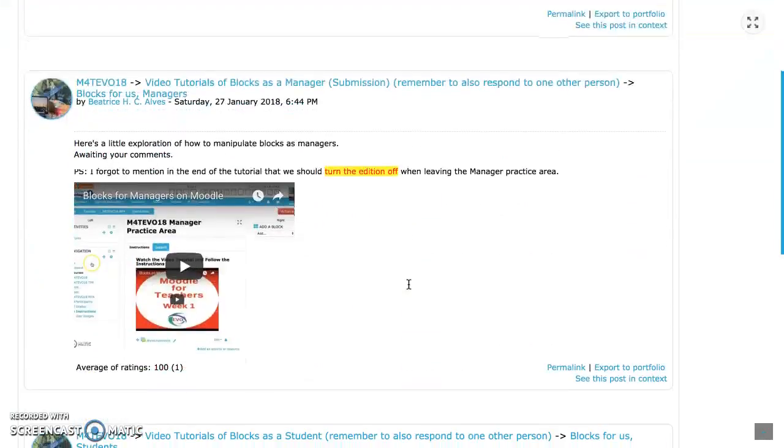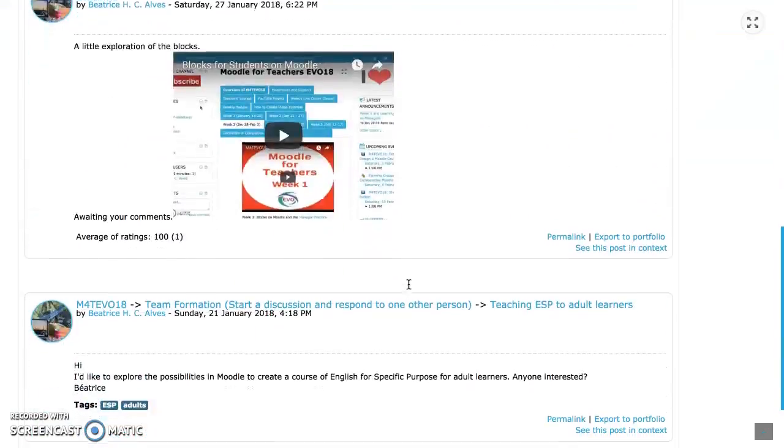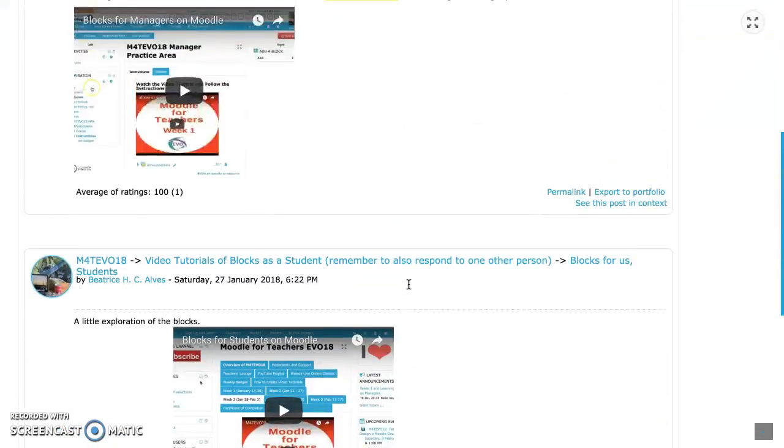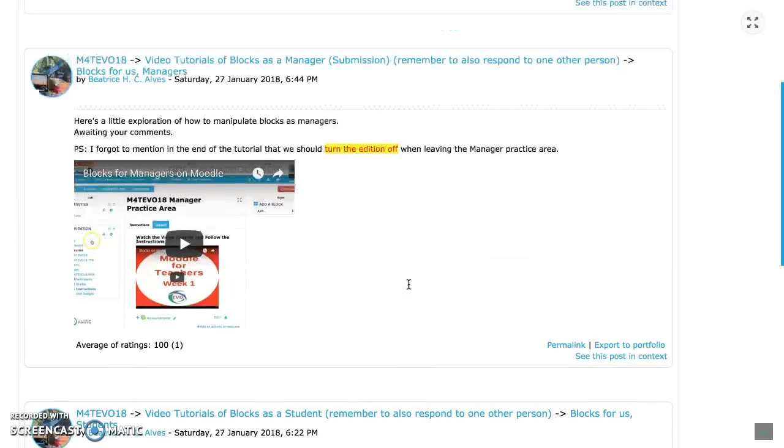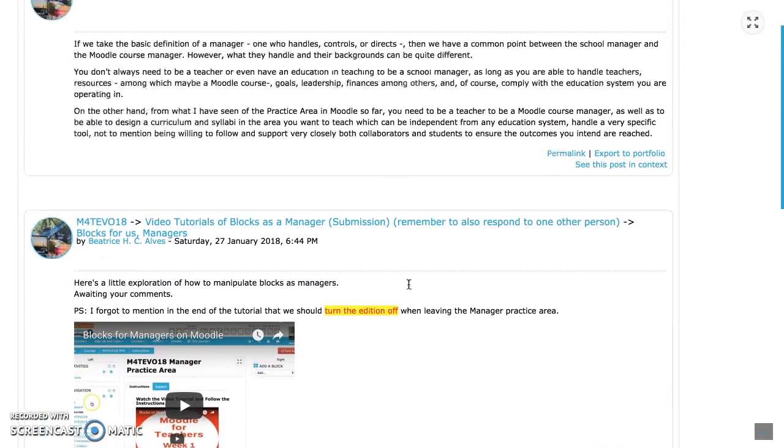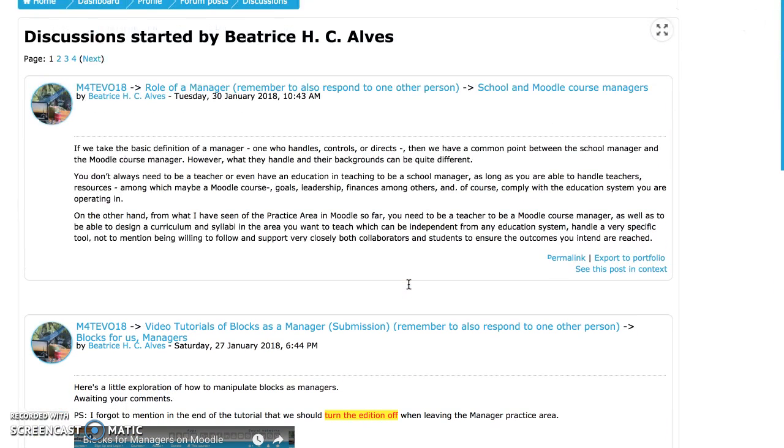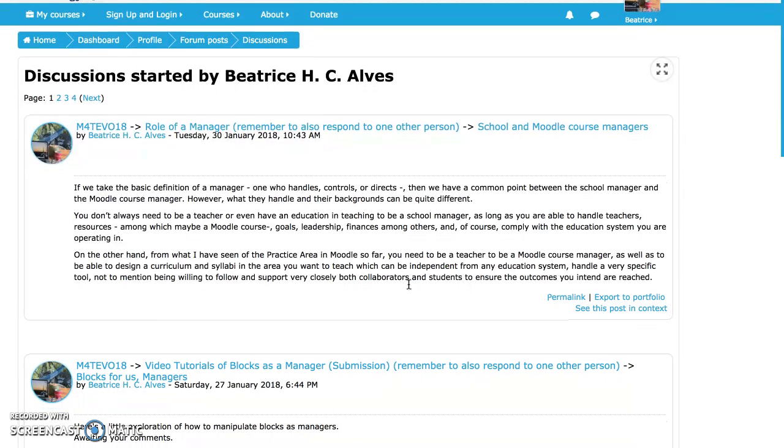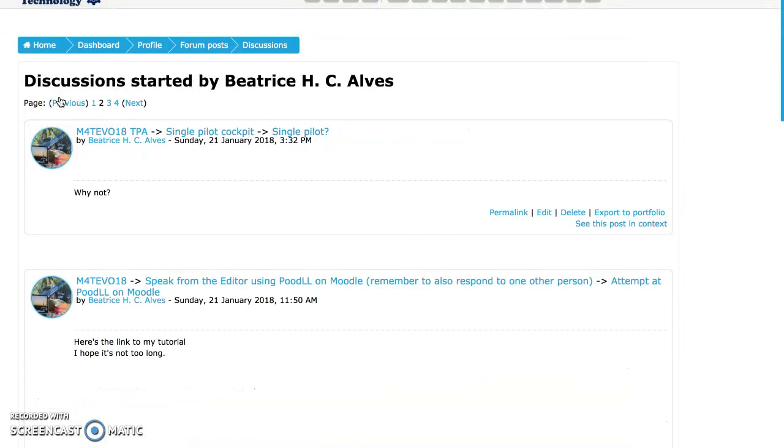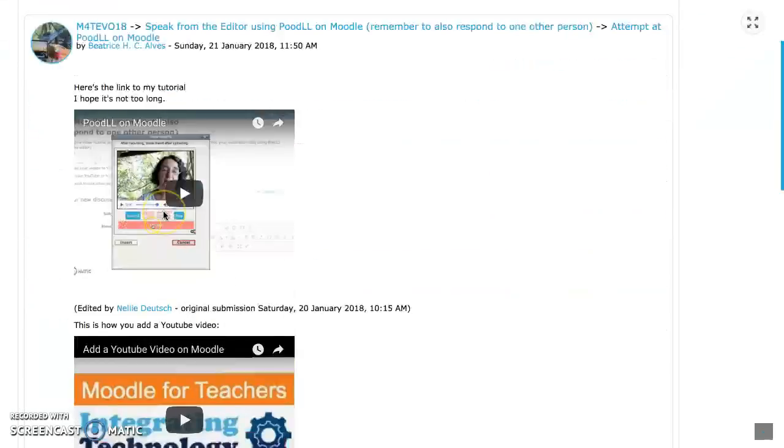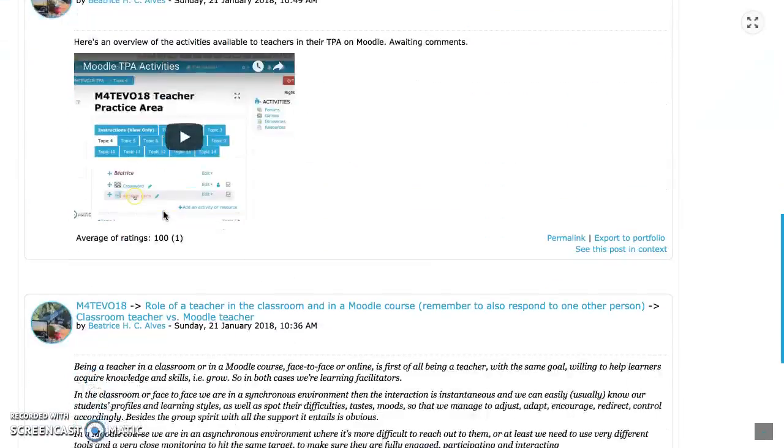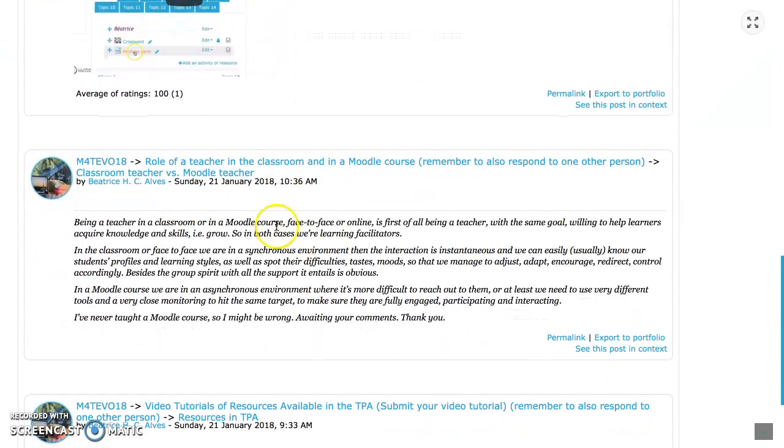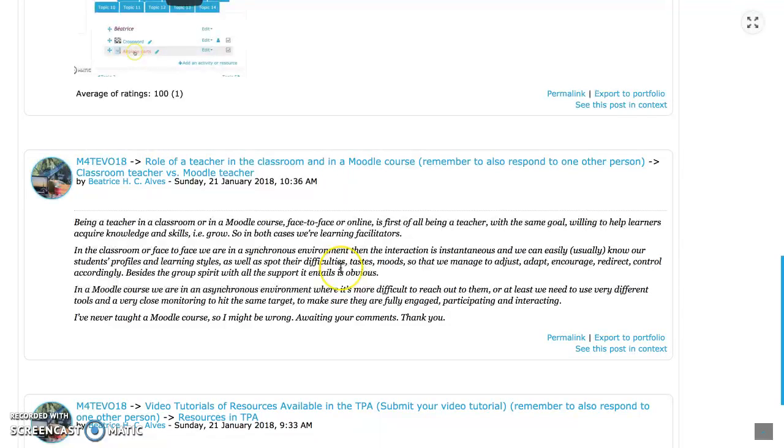For example, go to discussion, and here are my participations to discussions. Let's try another one here. Okay, here I have one that's about being a teacher in the classroom and being a teacher in Moodle course.